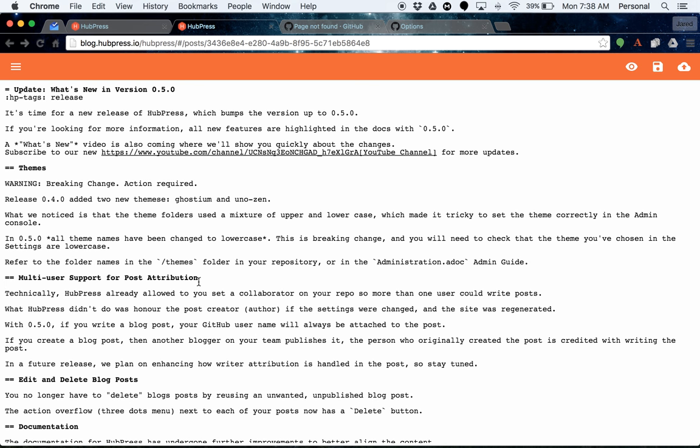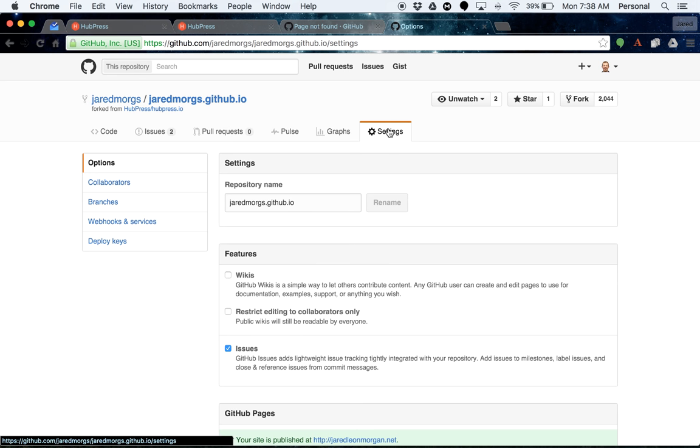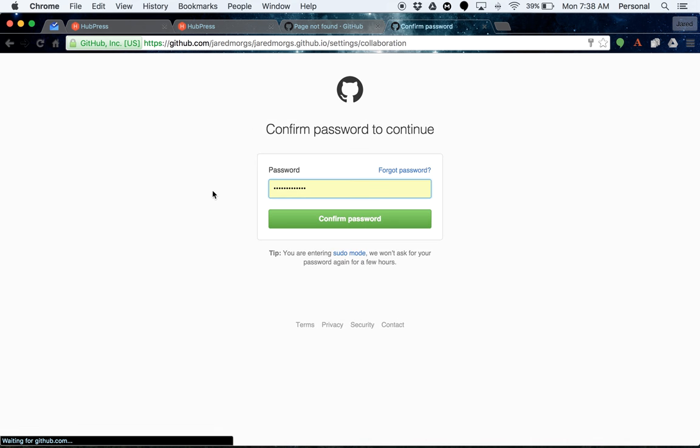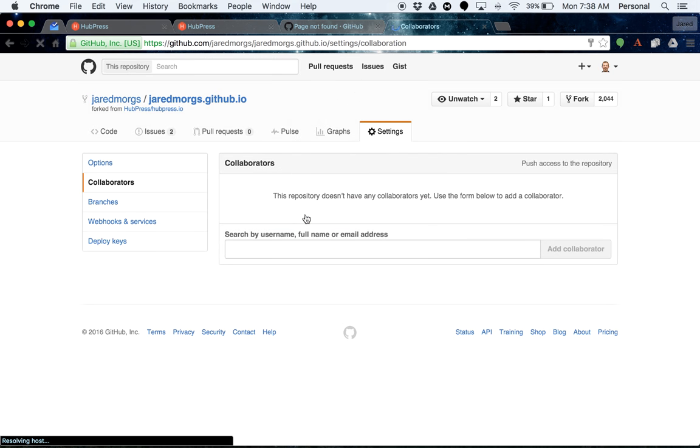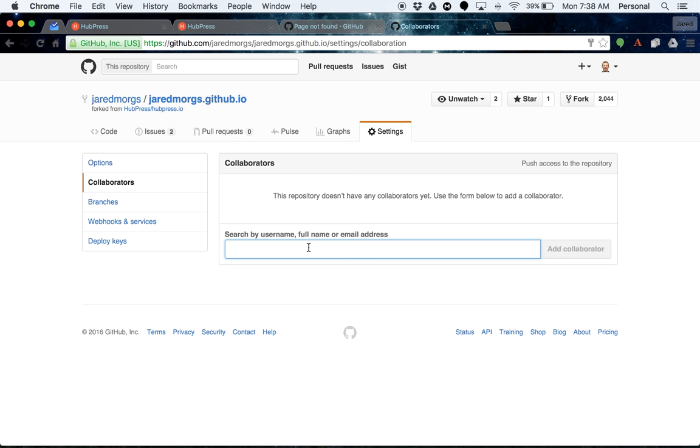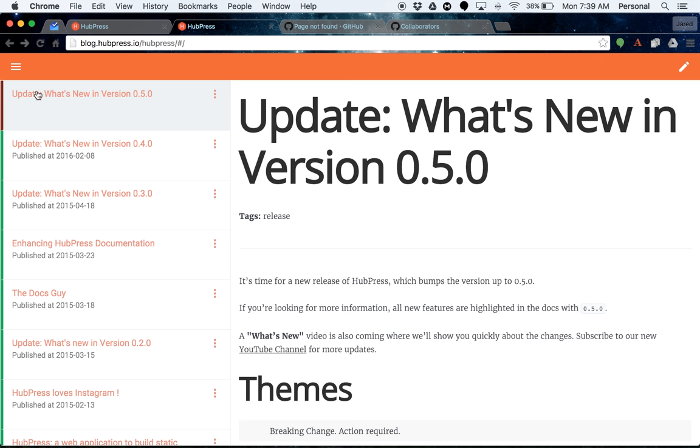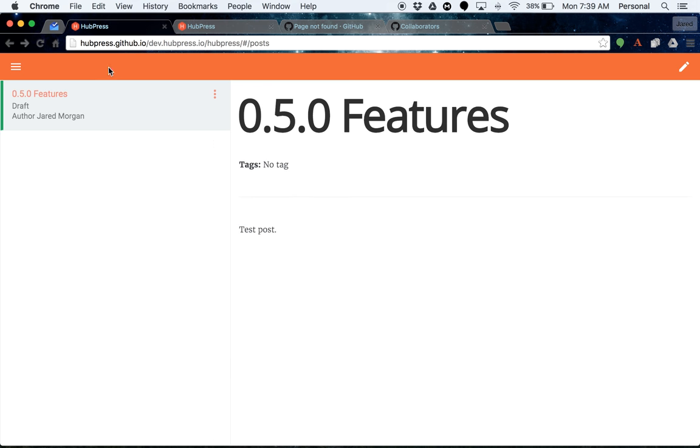Now with the new feature, you can go in and add new contributors from your settings menu in your repository. Go to collaborators and then add in the username or email address or full name of the person. Then click add collaborator and they'll then have write permissions, which is what you would have done before with HubPress. But the difference is this time is that when you write a post, the person who creates the post initially is the person who gets author credit on it.